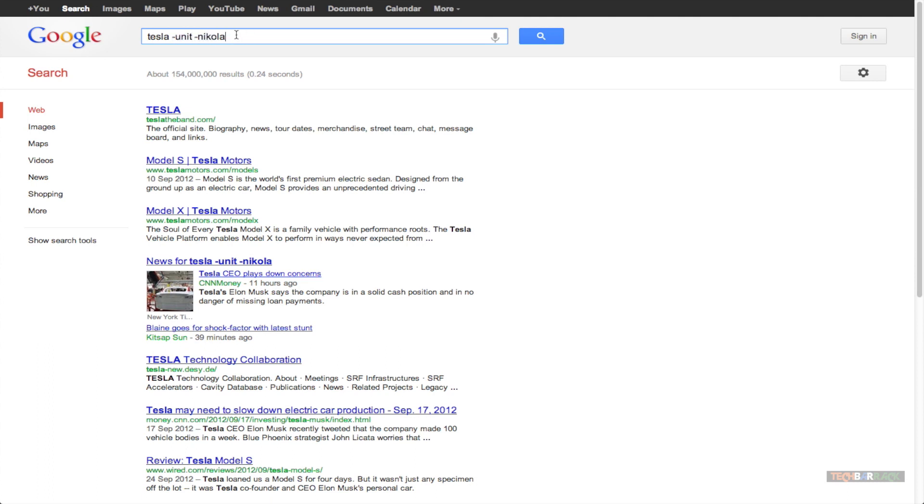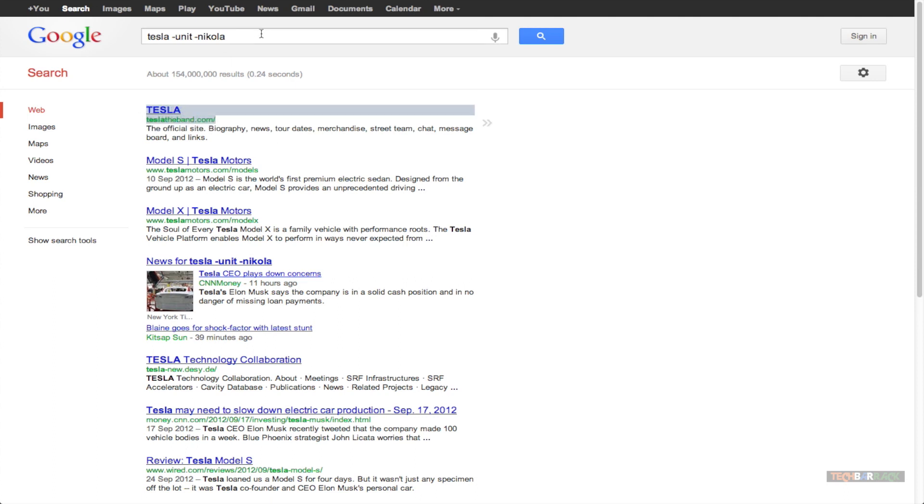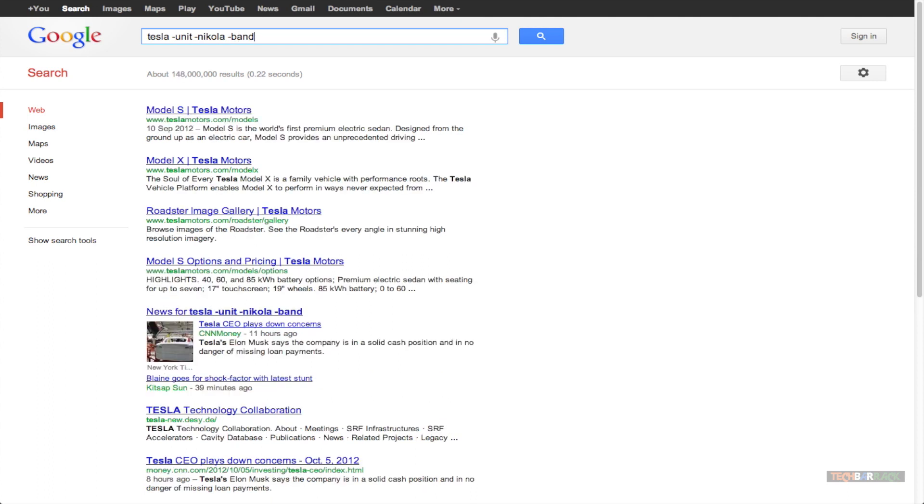Now I also want to exclude the band from the search results. I just wanted to search for Tesla Motors. I don't want to search for band Tesla. So I will add another minus sign and then I will type in the word band because Tesla is the name of the band.